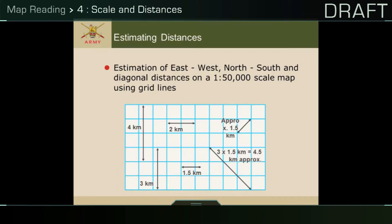A straight line distance is the shortest distance — as the crow flies — between two points on a map or ground. It can be easily measured on the map but is difficult to follow on the ground due to many man-made and natural obstacles preventing movement in straight lines.